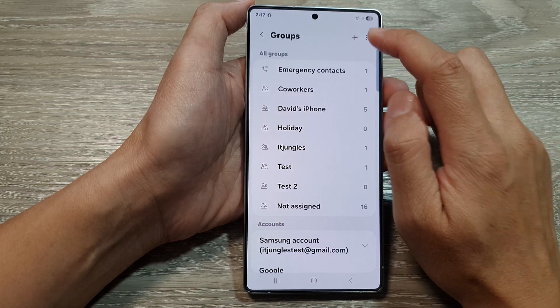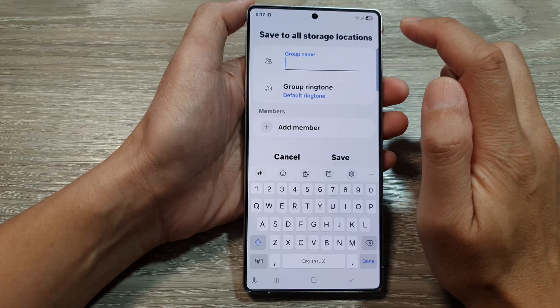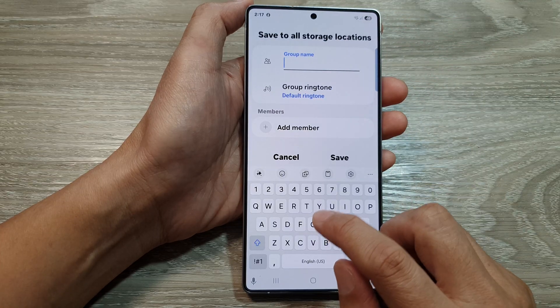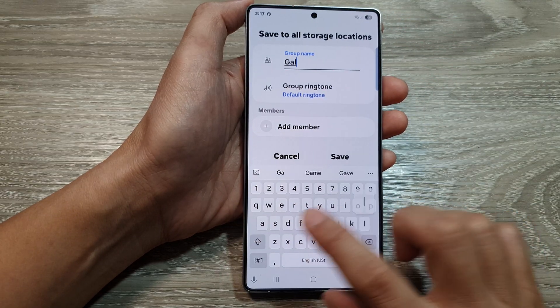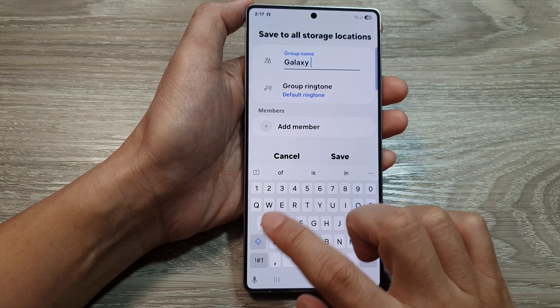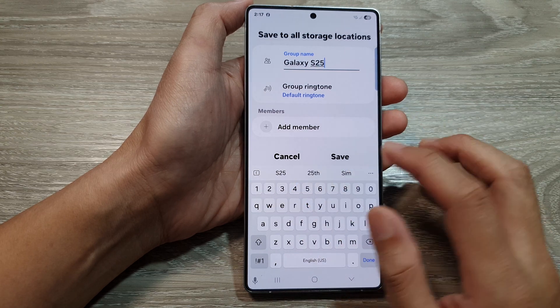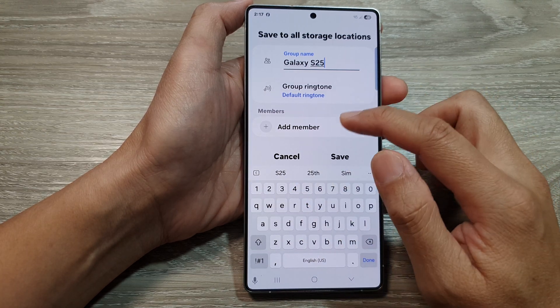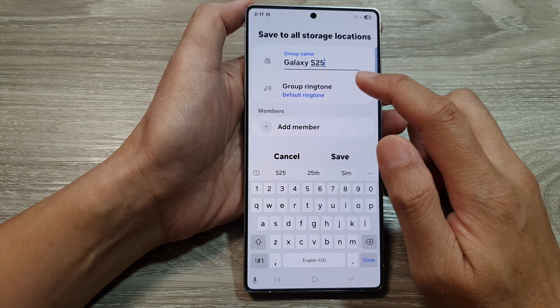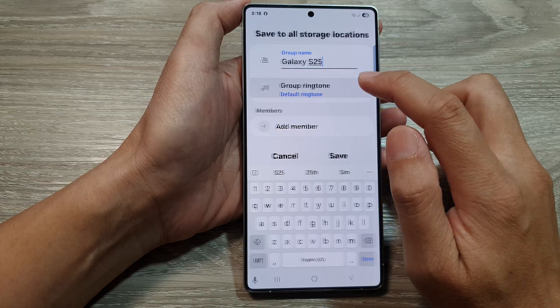Next, if you want to add any group, just tap on the Add button. Here I will call it Galaxy S25. And then while you're here, you can also set a group ringtone.